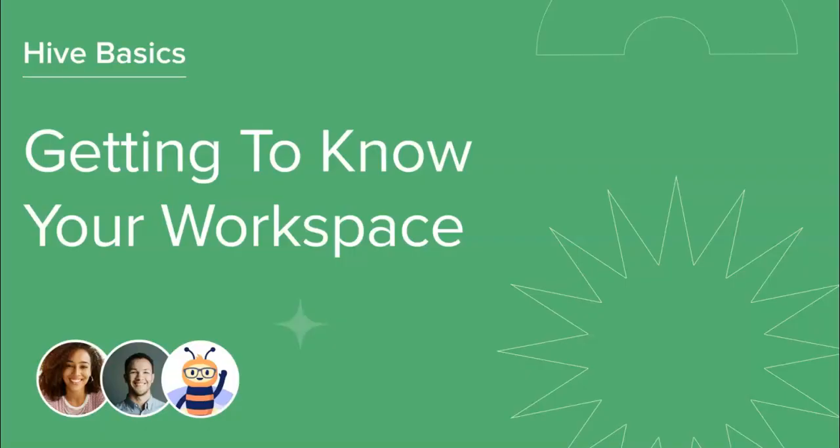Thank you for joining this course on getting to know your workspace. So far, we've covered how to access your projects, view your actions, and keep up to date through notifications. Tune in to our next video in this series to complete your learnings on Hive Basics.